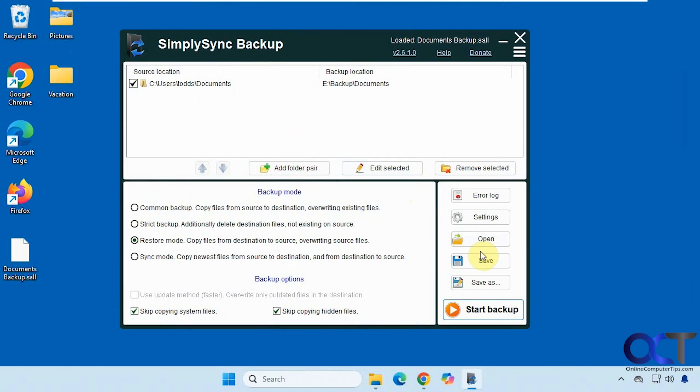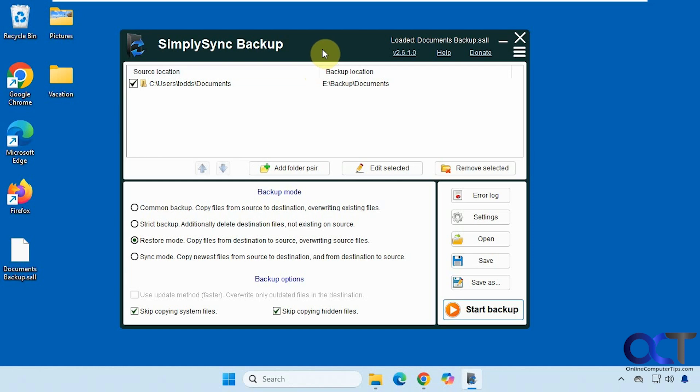Hi, in this video we're going to show you a free backup and synchronization tool that you could use on your computer to backup your files or keep them synchronized. It's called SimplySync Backup.